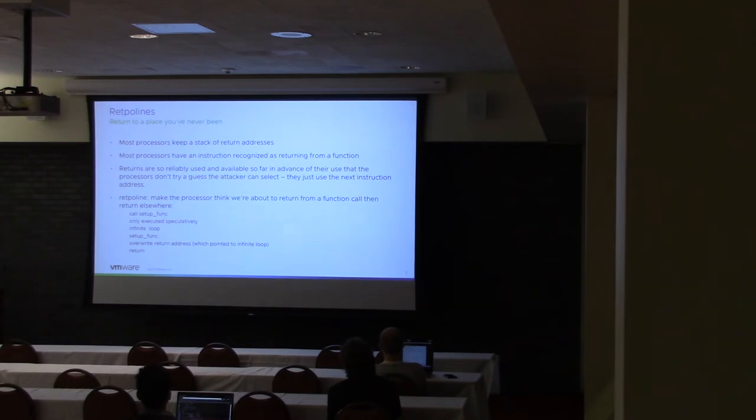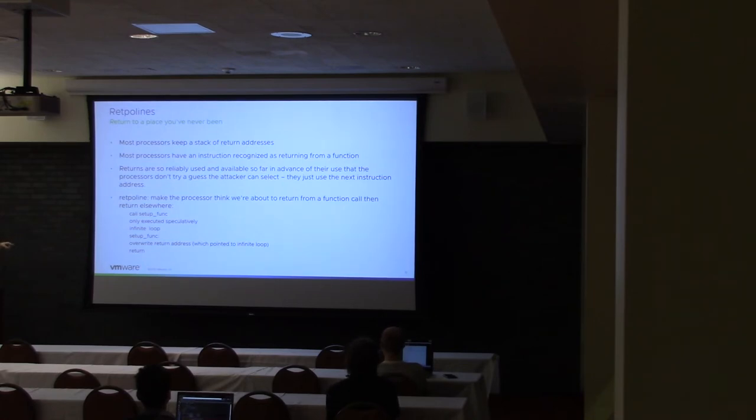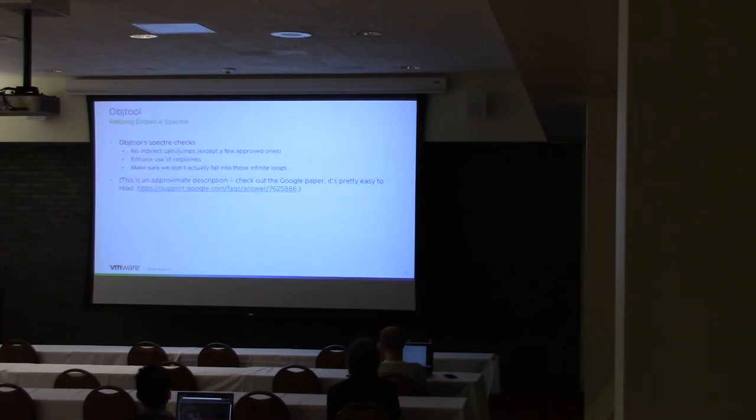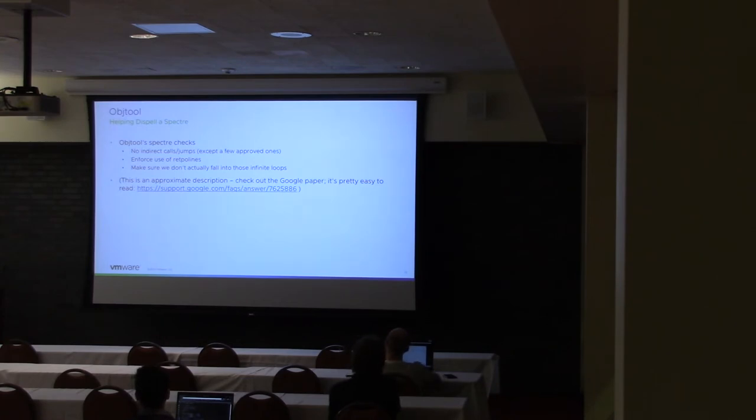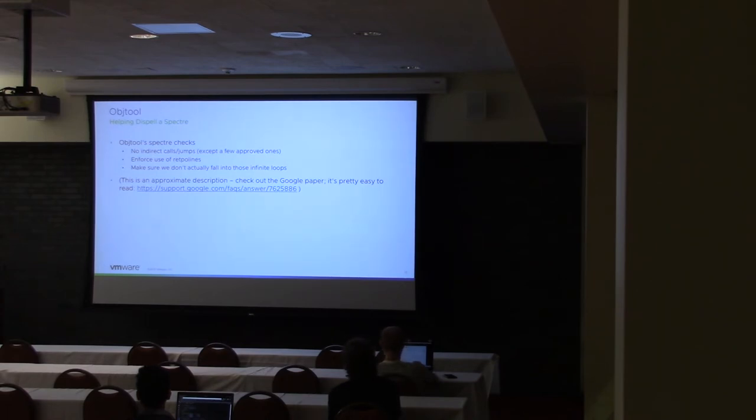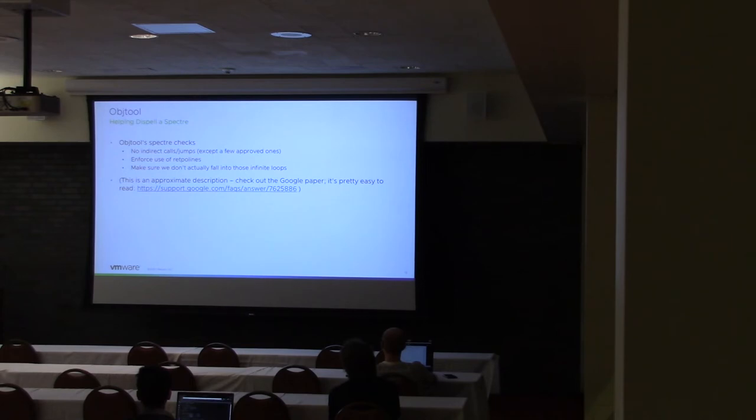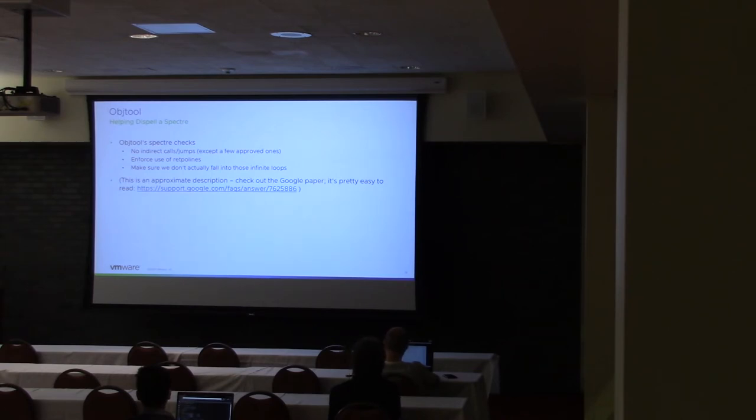But there are some pitfalls, like especially in handwritten assembly. If you hand code this, you might actually fall into that infinite loop. And so there are some checks that Objtool does to verify that you haven't done those things. It will actually look at the branches that you're making and say, okay, you're making some indirect calls here, and I don't see this retpoline sequence after it. It will ignore certain sections because there are some small sections of kernel code that actually do use indirect branches that have been reviewed as safe. And there are also annotations for those sections that it knows to ignore. And so there's an excellent write-up by Google about Spectre. So I definitely recommend checking that out.